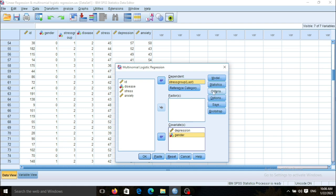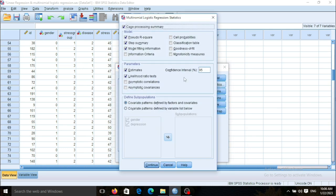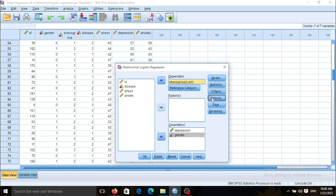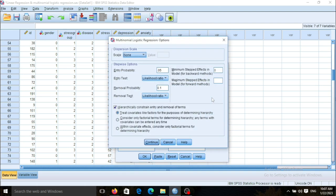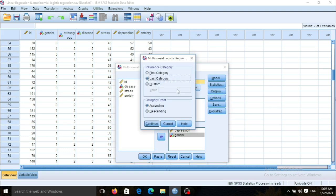There are also some options here. Under Statistics, I should select the relevant icons to include the confidence interval and other options. The most important option is the reference category box — it defines your control group, the group that the other subgroups will be compared against.